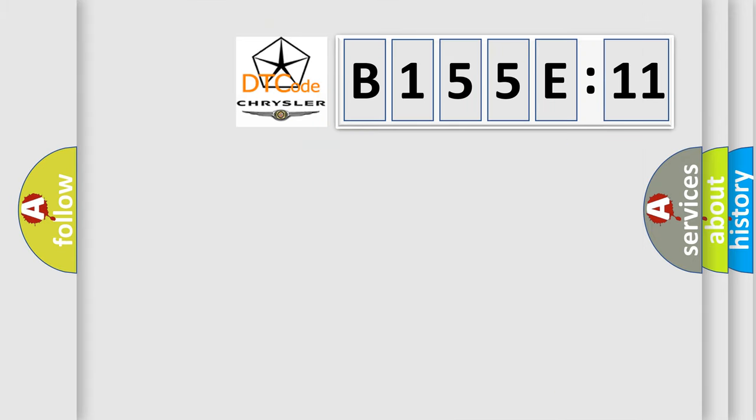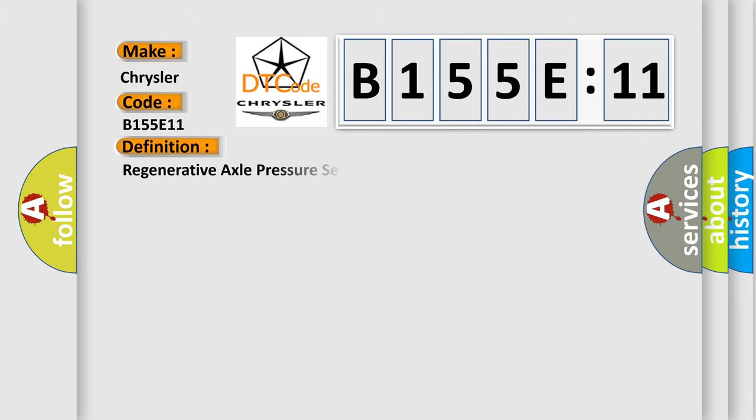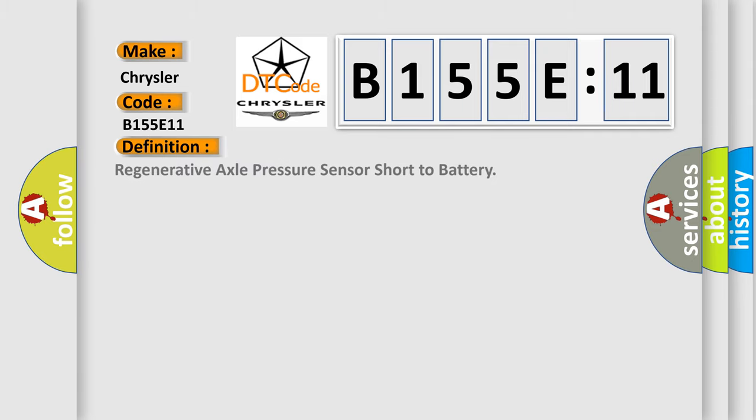So, what does the diagnostic trouble code B155E11 interpret specifically for Chrysler car manufacturers? The basic definition is regenerative axle pressure sensor short to battery.